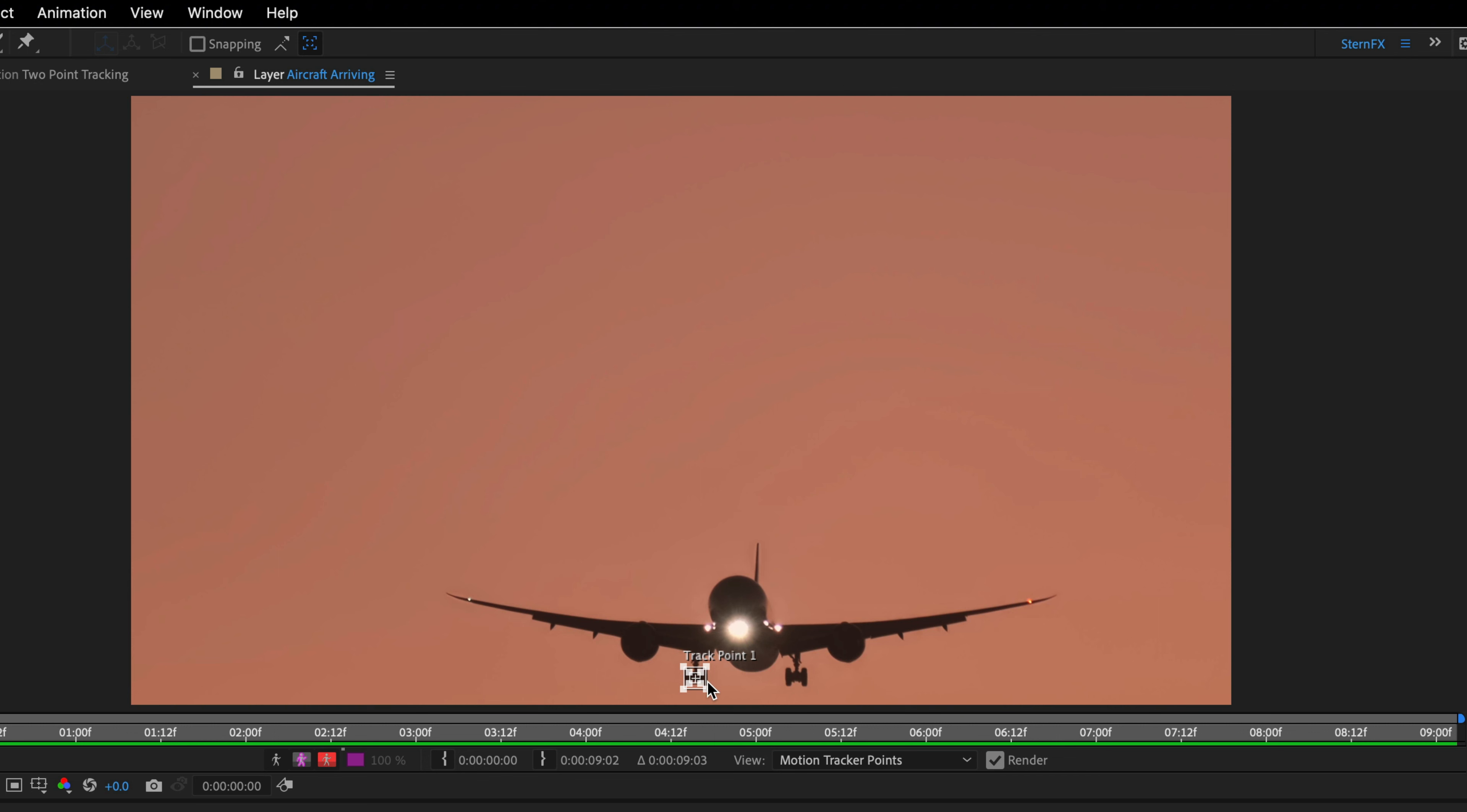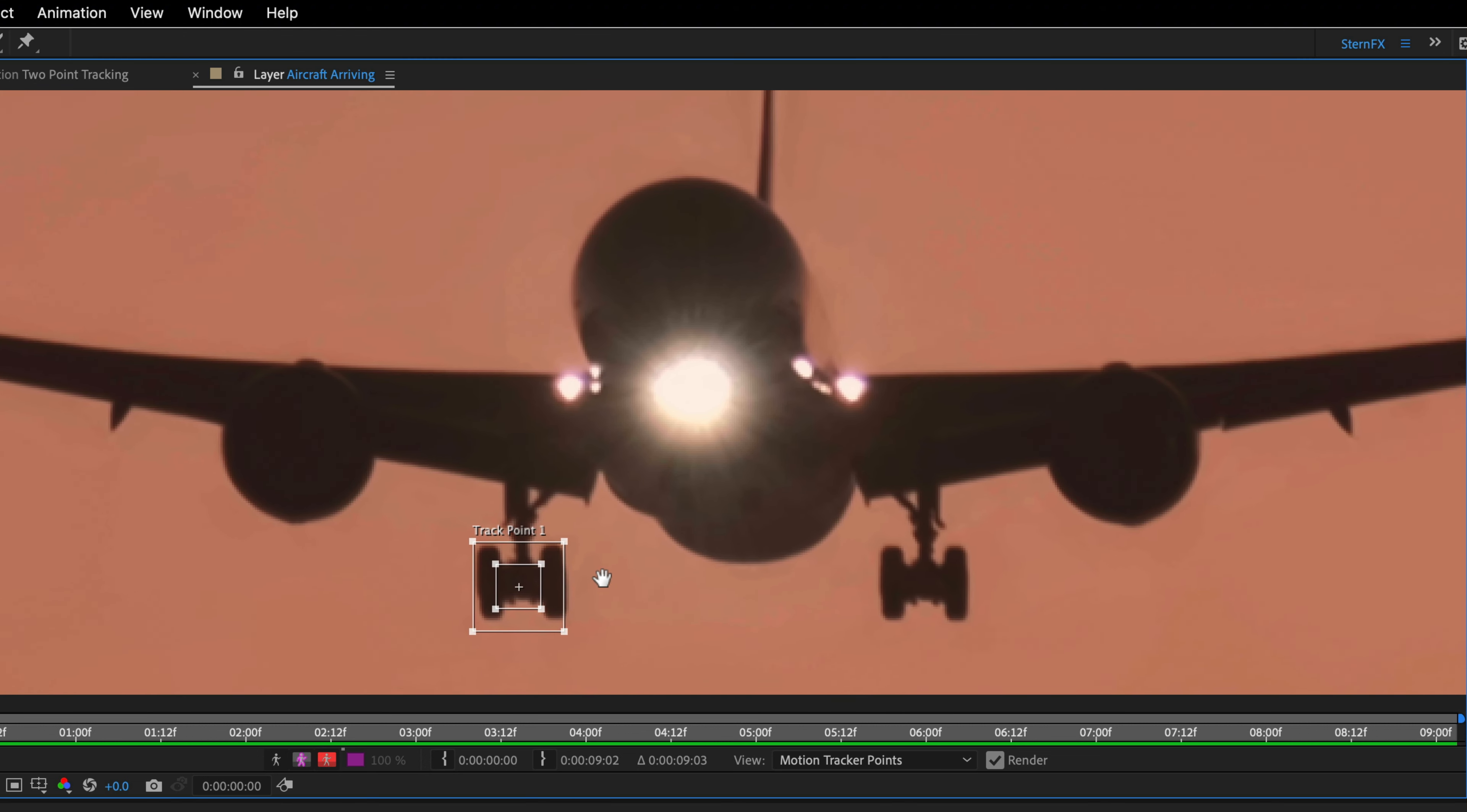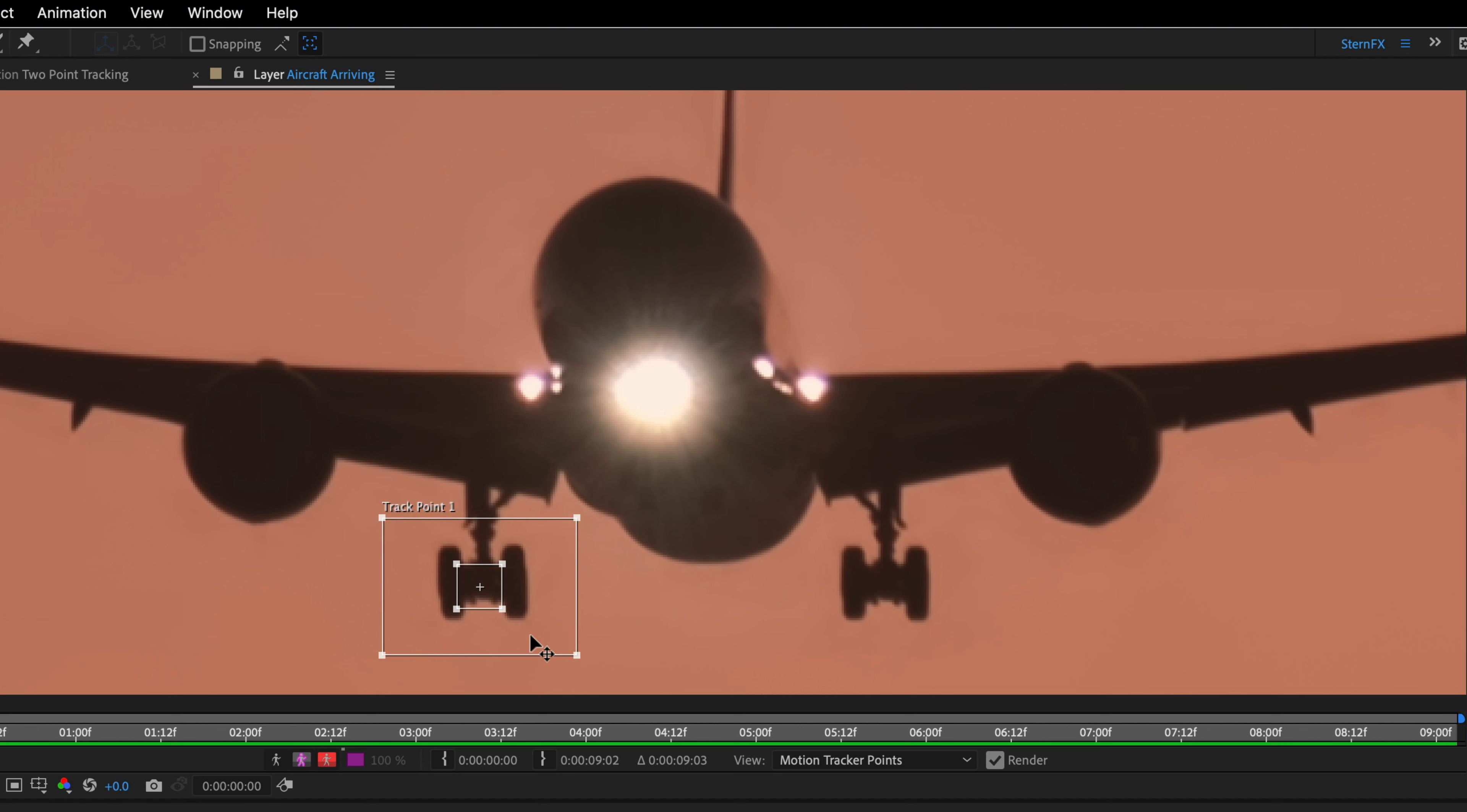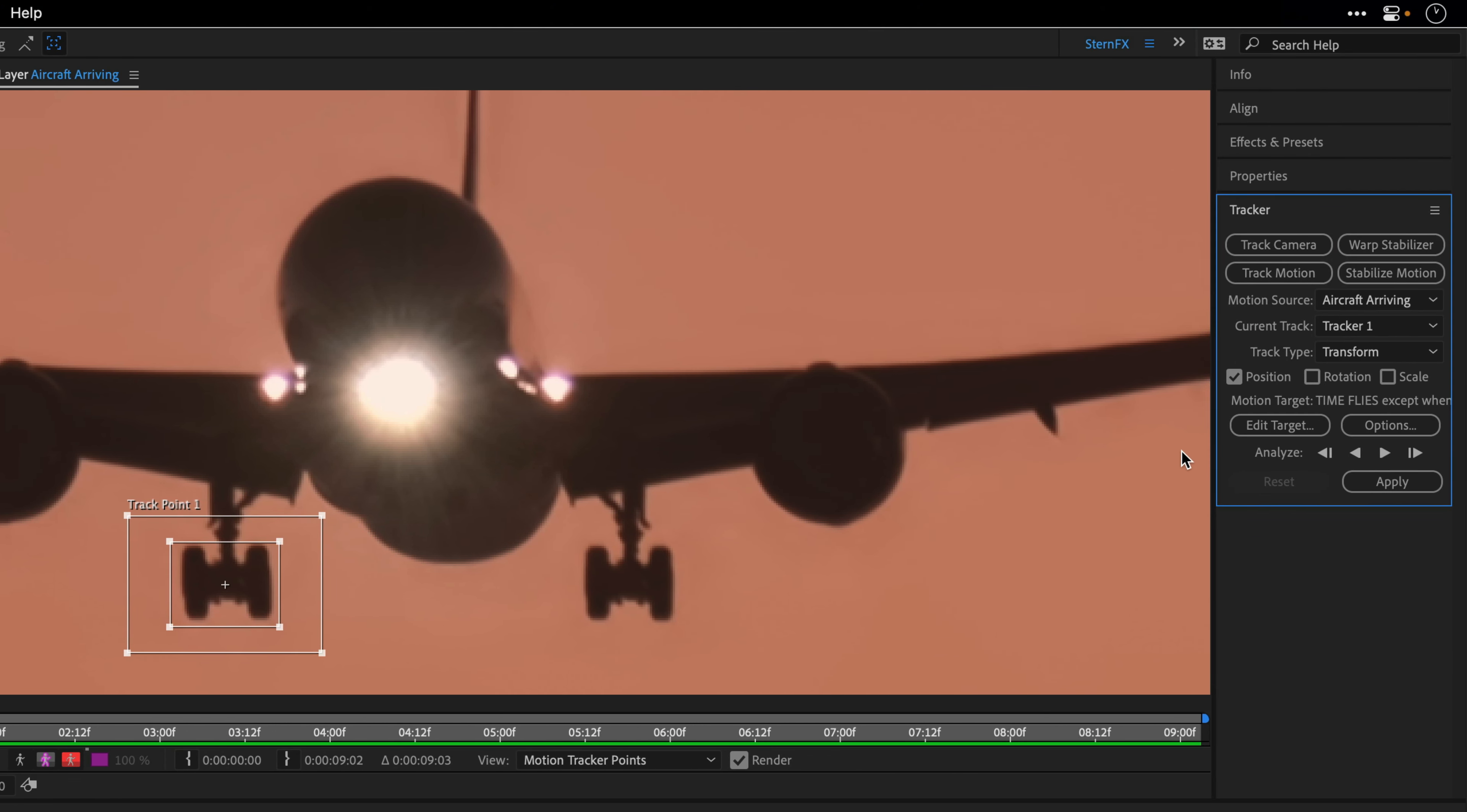I'll zoom in using the Option key with the scrolling mouse, which zooms to the mouse location, then pan up to see the area I'm about to track. I need to expand the search area as well as the feature region to include the entire wheels. Now we also want to measure not only the position but the rotation and the scale so we can attach the data to the title. In the tracker panel, I'll enable rotation, which adds a second tracker.